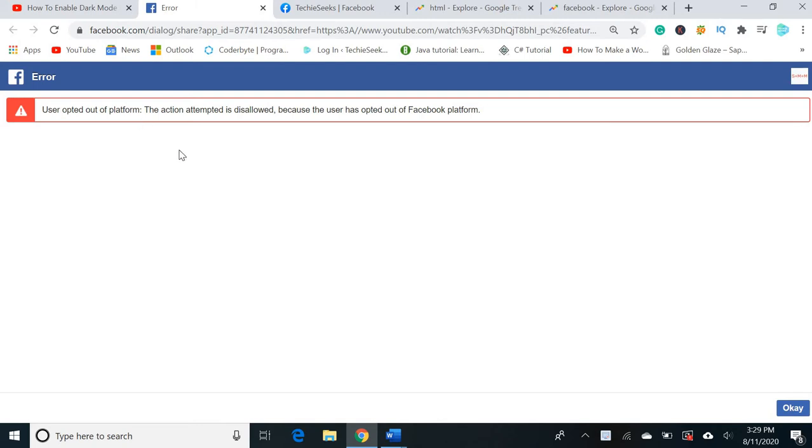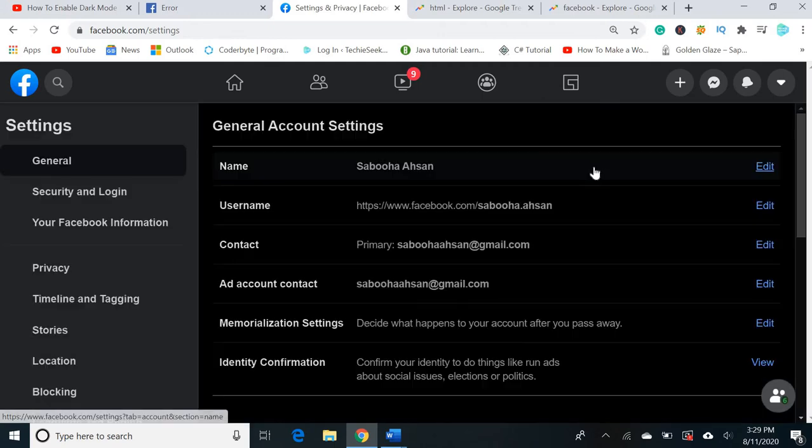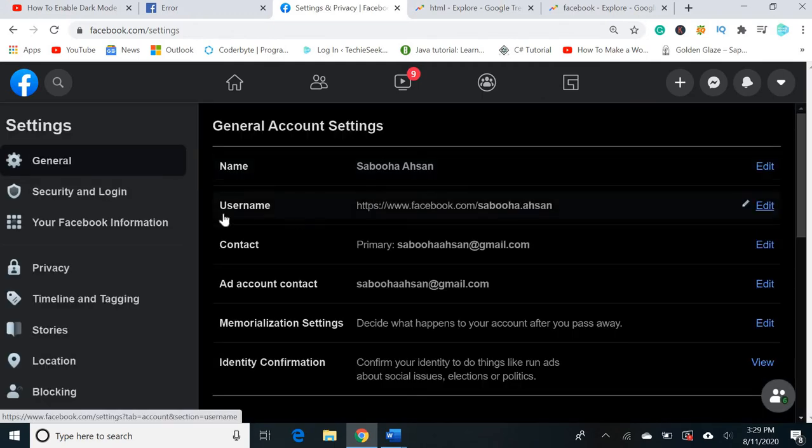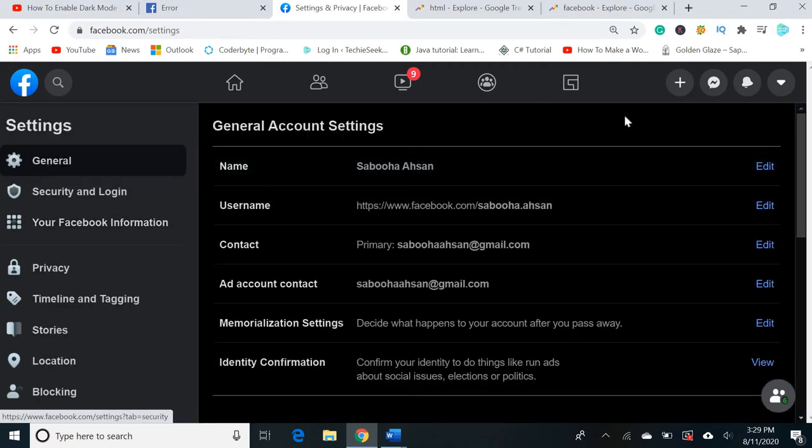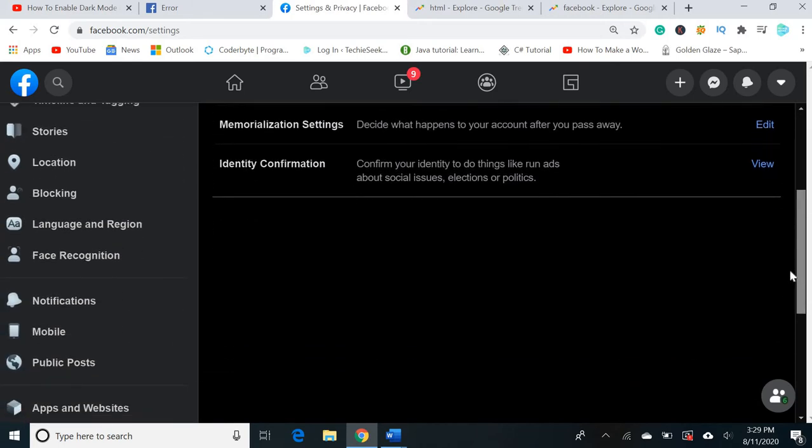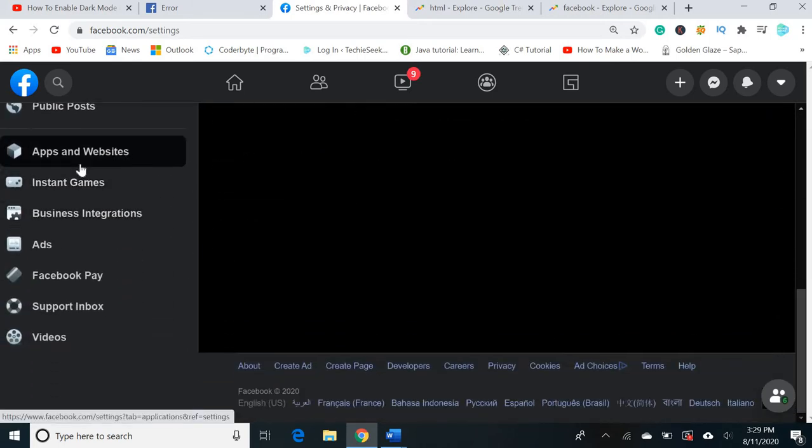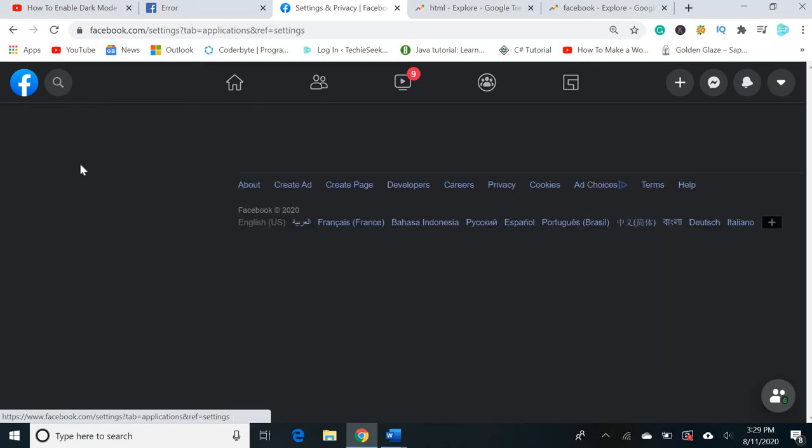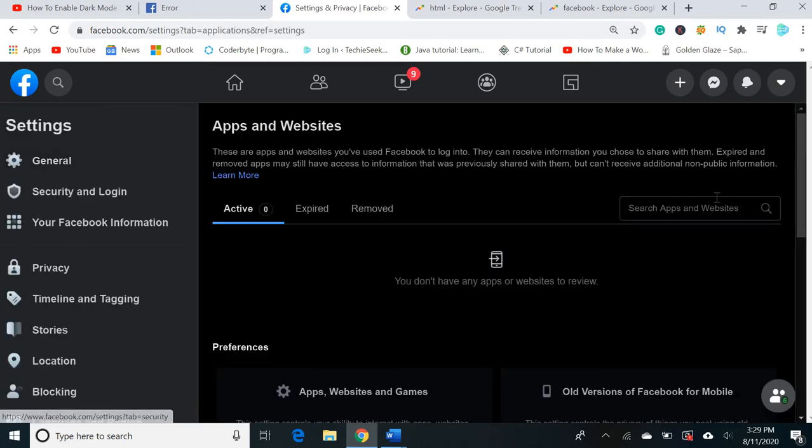Let's go to Facebook itself and click the settings option. You can see the settings options are opened here. Now we'll go to the apps and websites options.